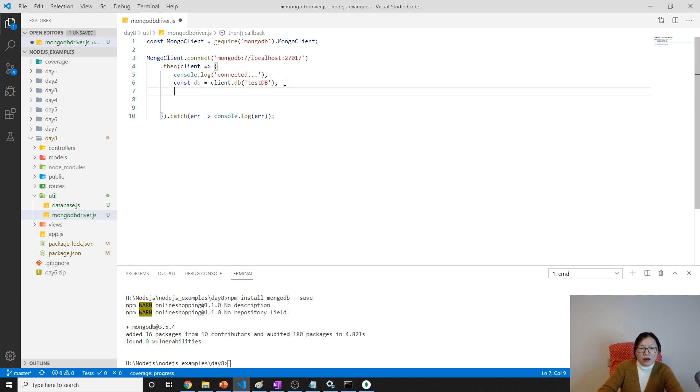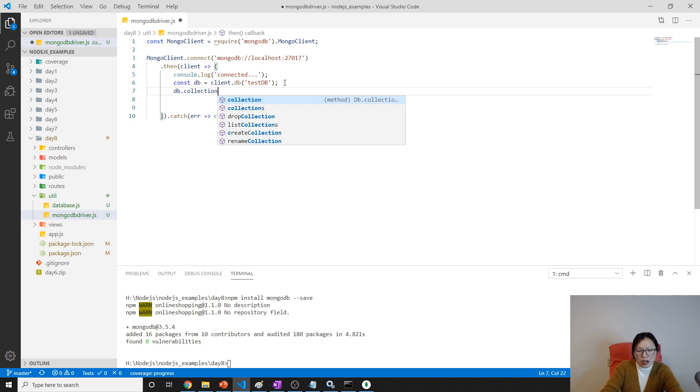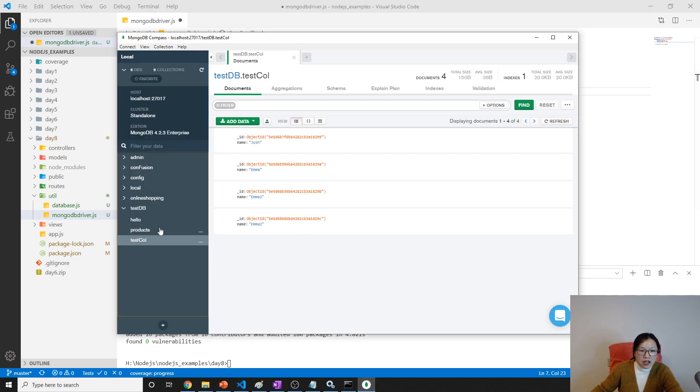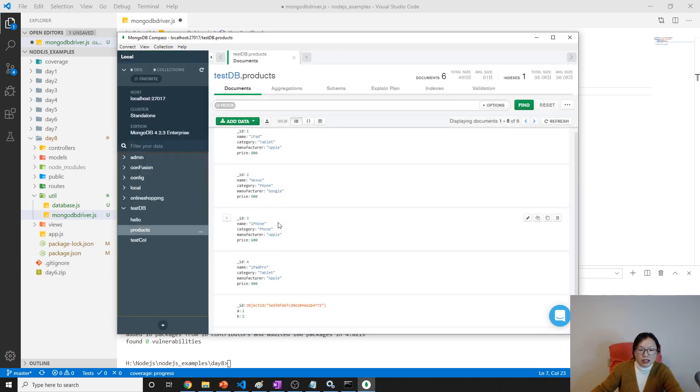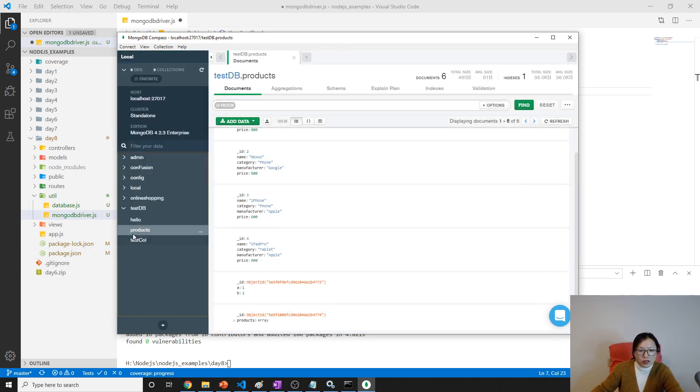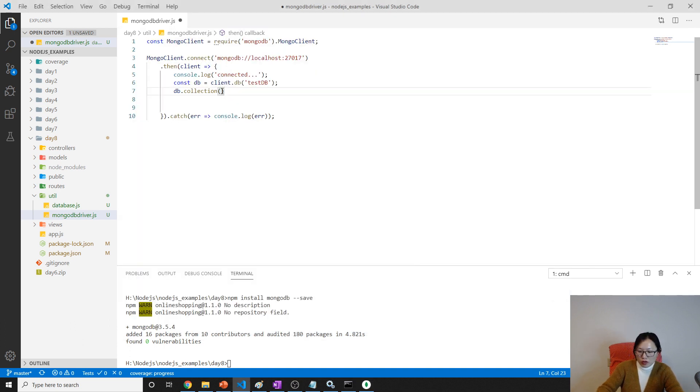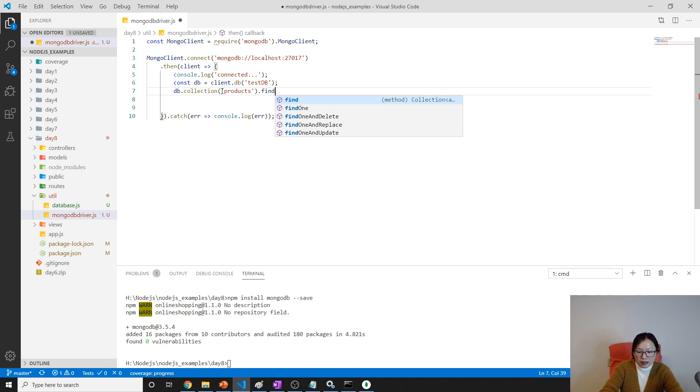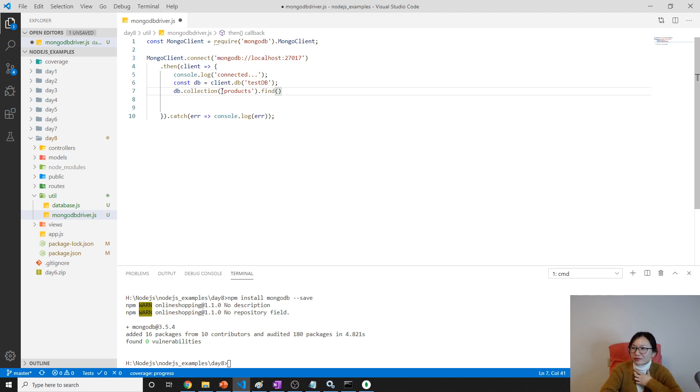Then from test db, what you can do is db.collection - which collection you want to work with. Let's work with the products collection, p-r-o-d-u-c-t-s.